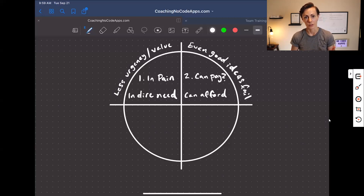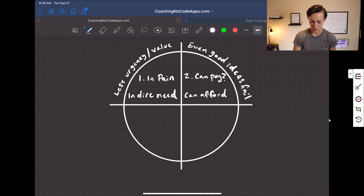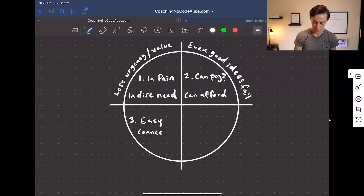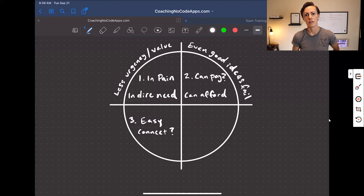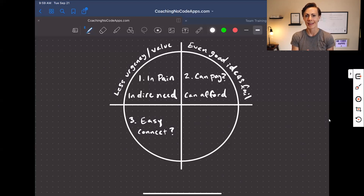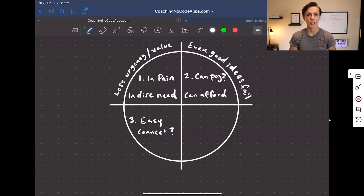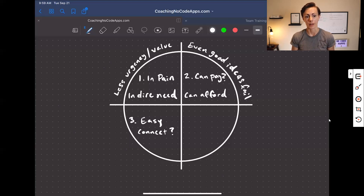Can your target market pay? Are they experiencing pain points, and can they pay to solve those pain points? The next thing to consider is: are they easy for you to connect with? This is one I see being overlooked a lot. You may have found a target market with pain points that can afford the solution, but if you don't have access to that market, you're going to have a harder time stepping into it and growing within it.